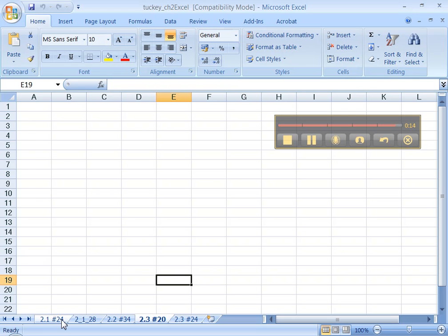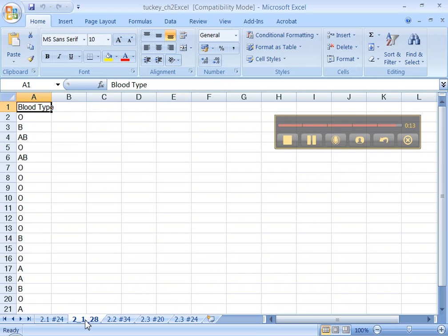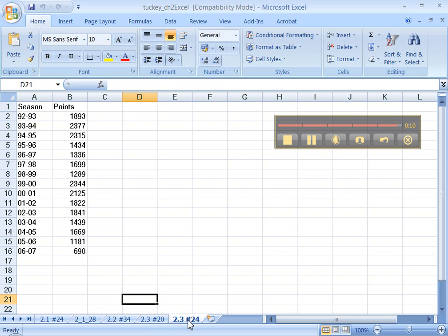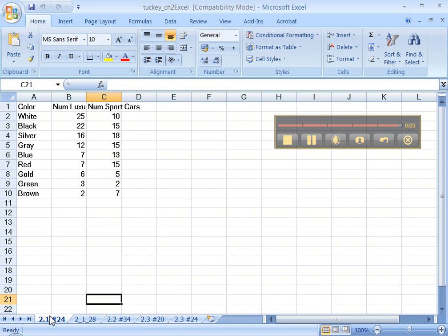Your spreadsheet is set up and ready to go. Now it's time to start doing problems. And we'll start with 2.1 number 23, not 24, in the next tutorial.